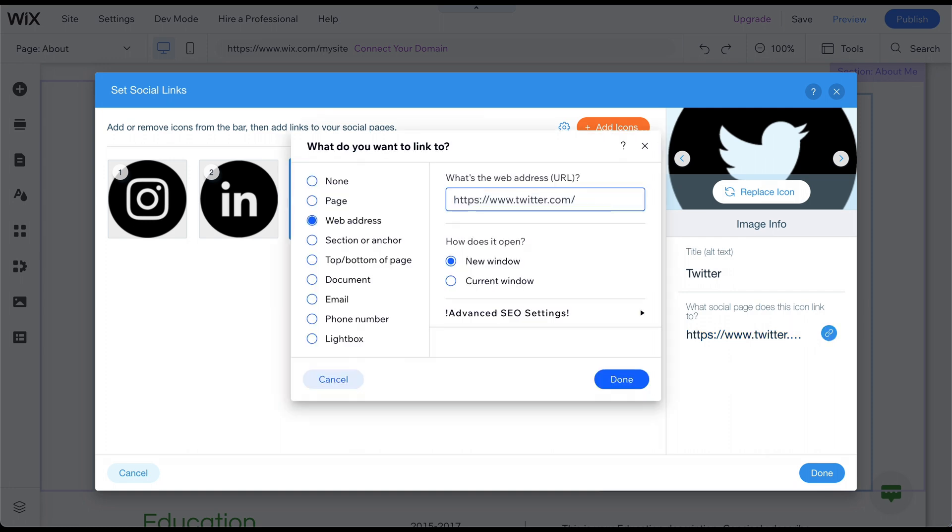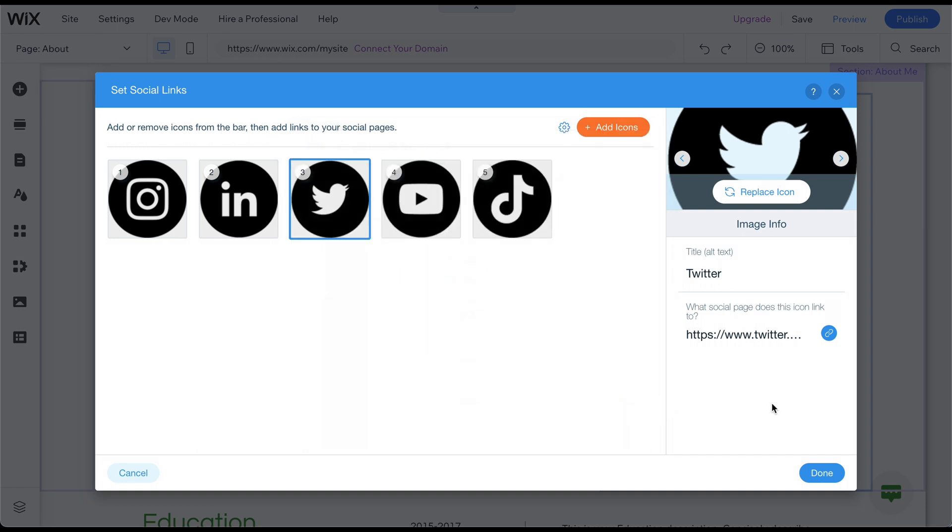If you don't know your profile URL, navigate to your Facebook, Instagram, or other social media profile and copy the URL.